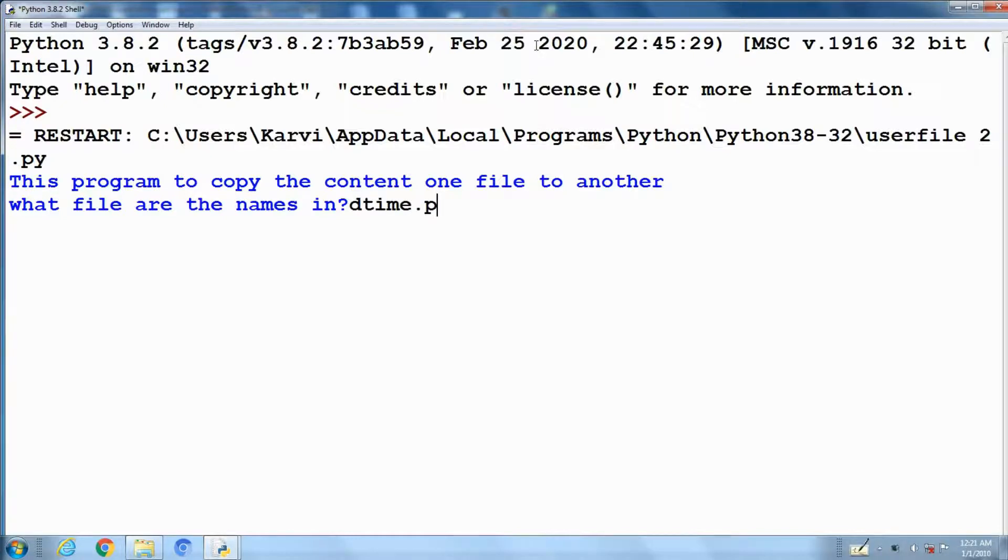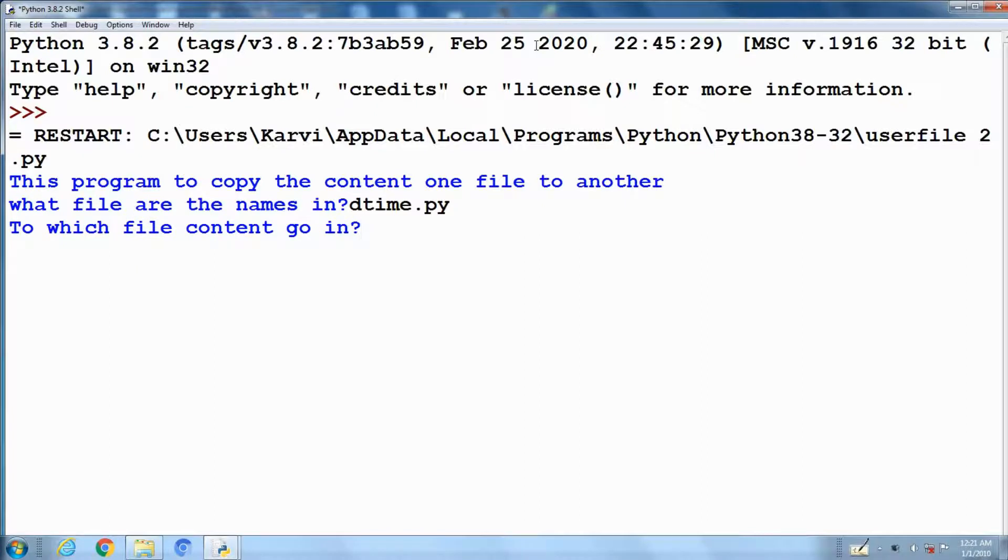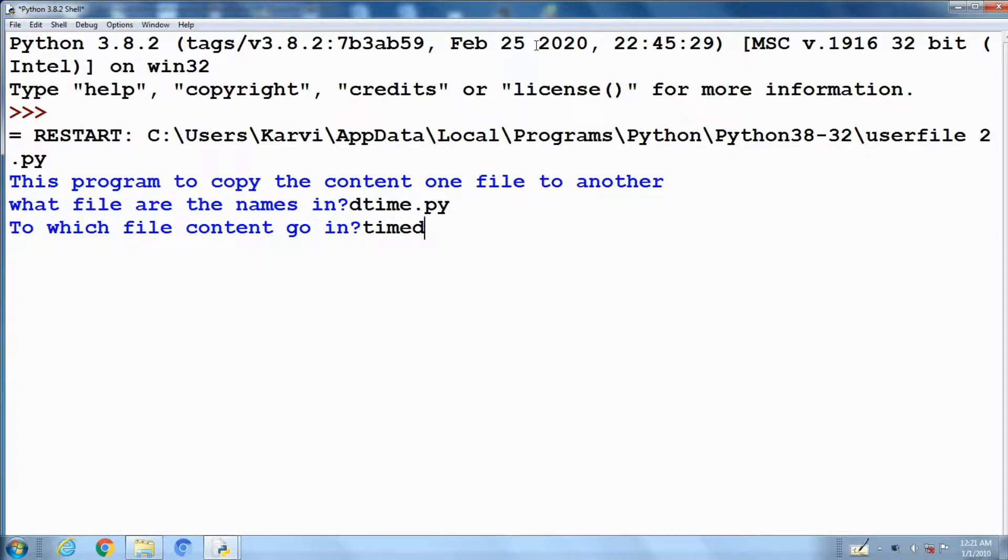The already existing file for reading is dtime.py. The second file to write contents is time d.py.